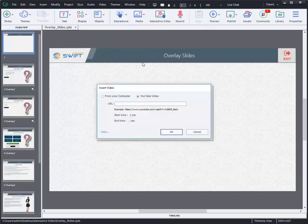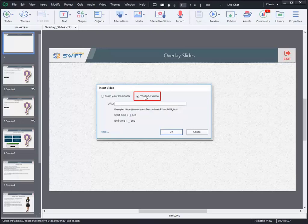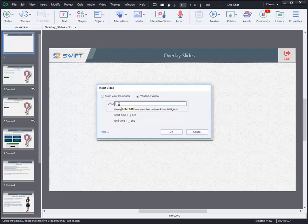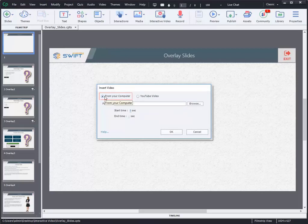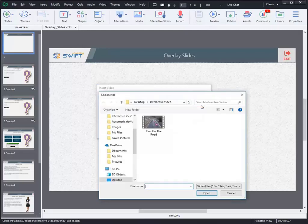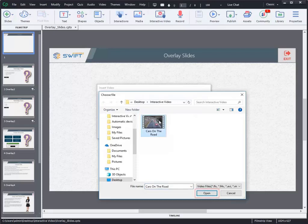That will open the Insert Video pop-up to import the video. You can import YouTube video by entering the link in the given URL field, or you can browse and import the video from your local computer. Select the desired video and click on Open and then click OK to proceed further.